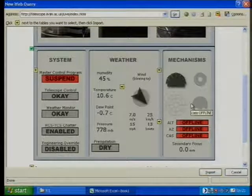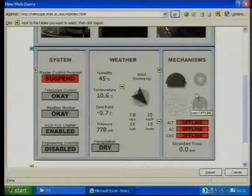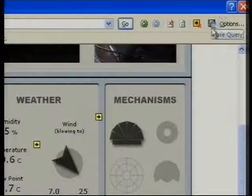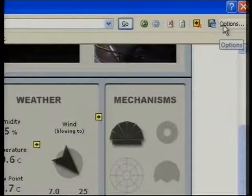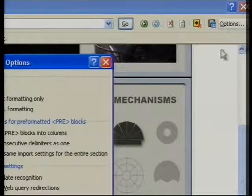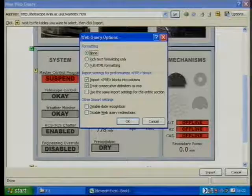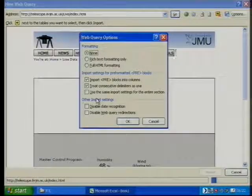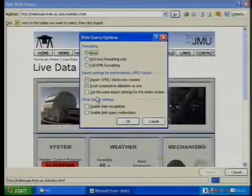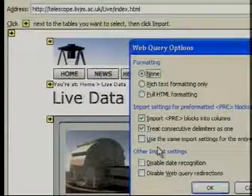Now, prior to pressing Import, if you see this little Options tab right at the top — and you can see it on my screen — if I choose that and zoom out, you'll see there are different things listed here in terms of formatting.